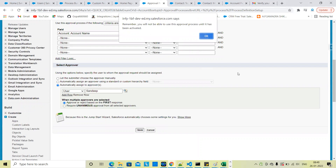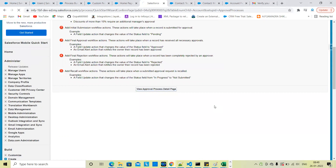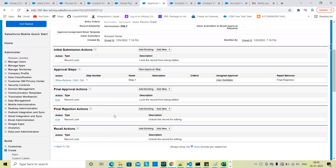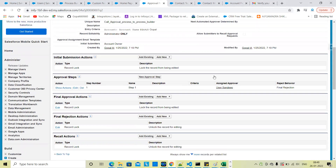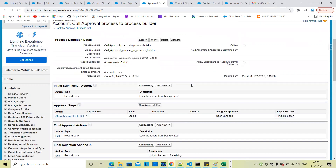Simple save. Approval process — simple approval process — create. View approval process details. Submit for approval.